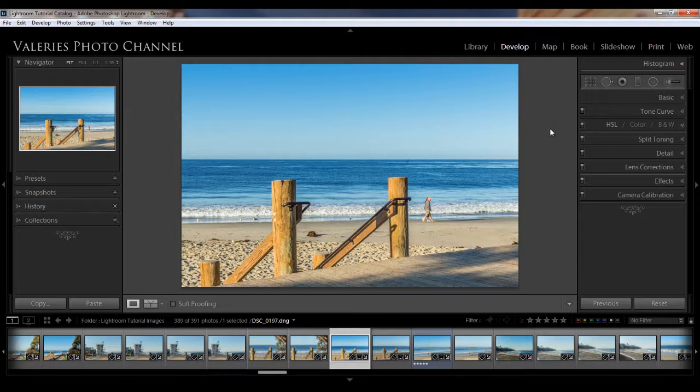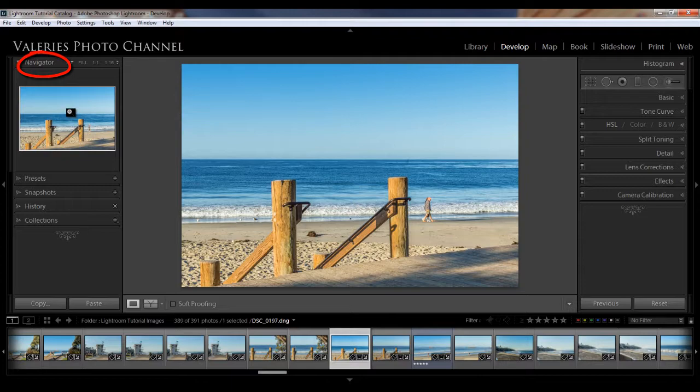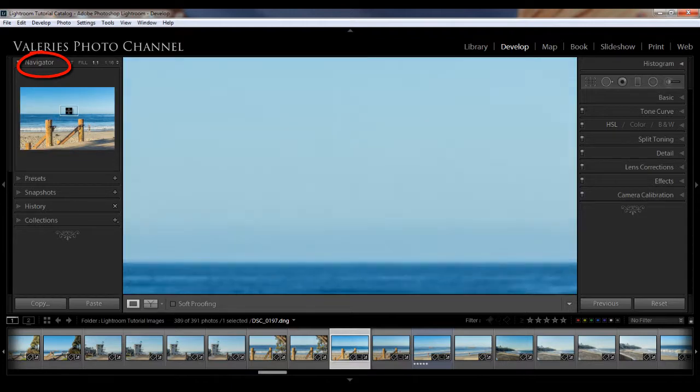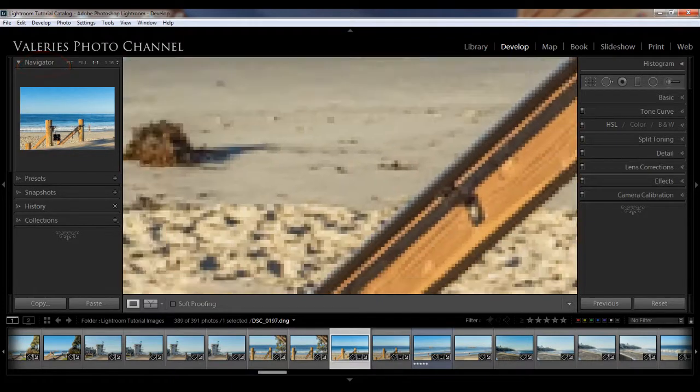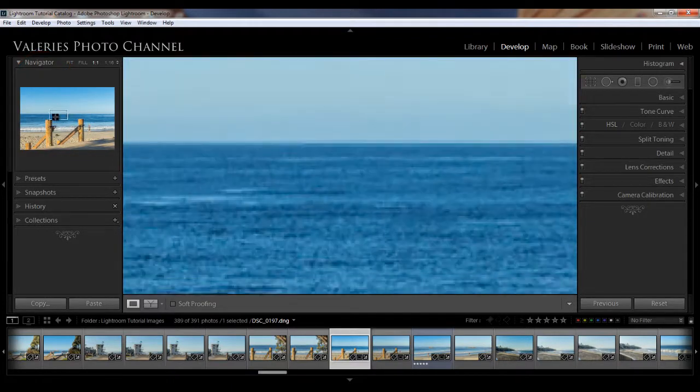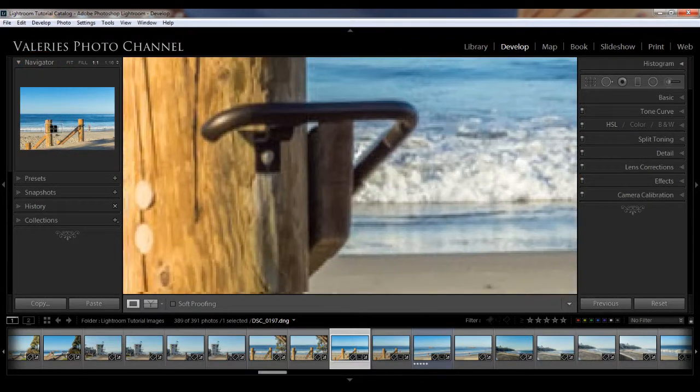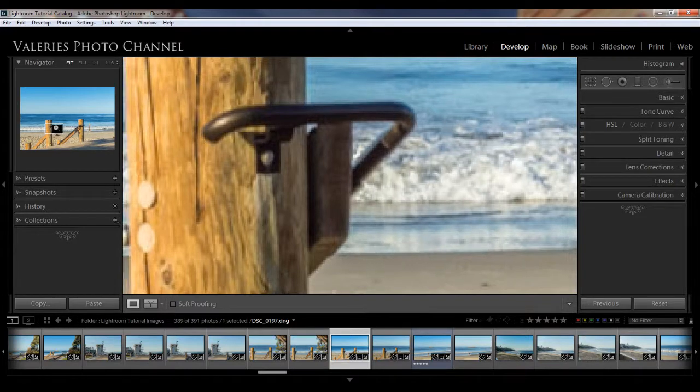So you'll see that the develop module looks similar to the library and you have your image in the center, of course, and over on the left you see the familiar navigator where if you click on the little magnifier, you can view your image full-size to zero in on certain areas of your image.